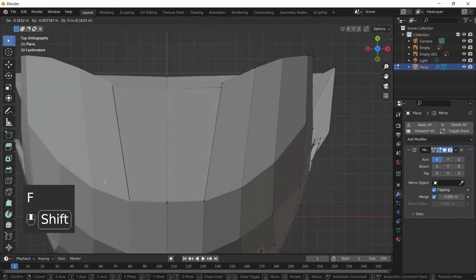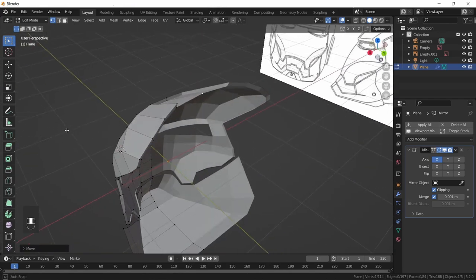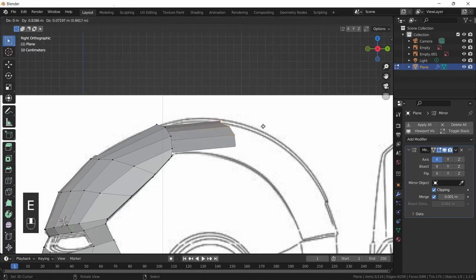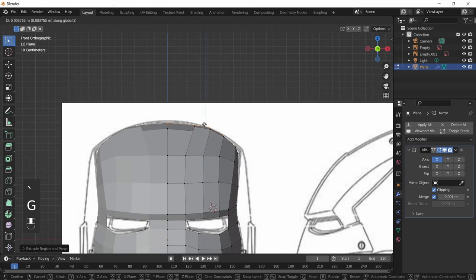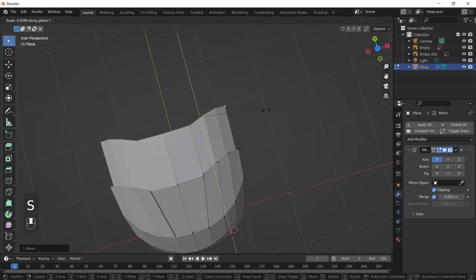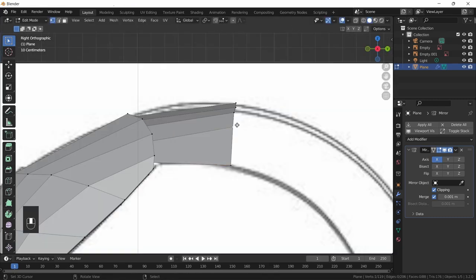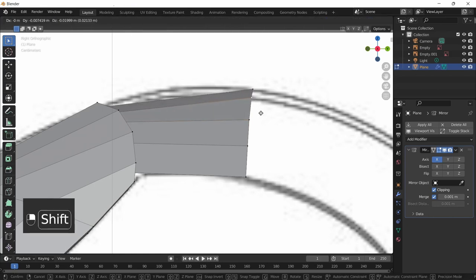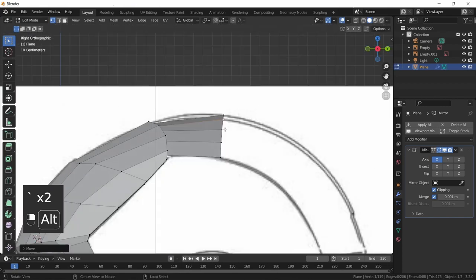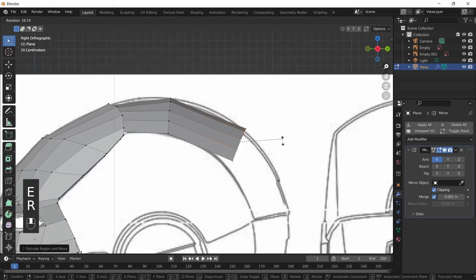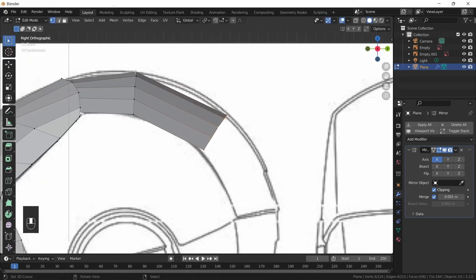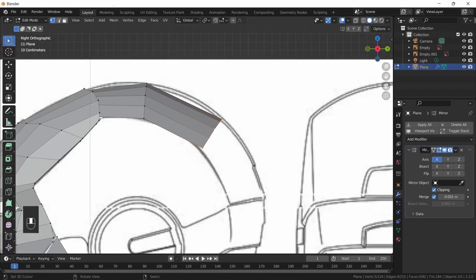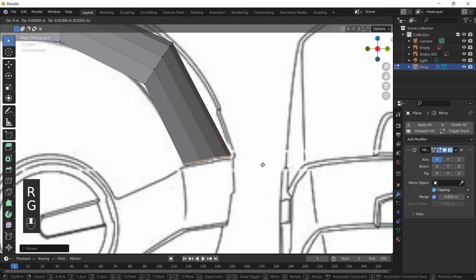Go into top view, press F using the F2 add-on, and start building the top of the helmet. Select these vertices and extrude back, pressing E to extrude and bringing it up slightly. Scale on the Y-axis and line it up with the reference image. Alt-click this edge loop, press E to extrude and bring it back, rotating as needed. It doesn't matter too much about sharp angles between edges — the Subdivision Surface modifier will make it less noticeable.